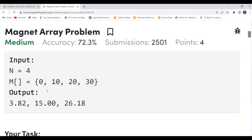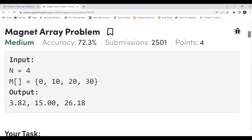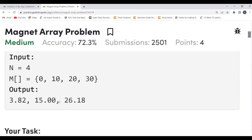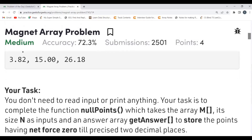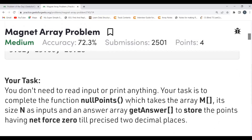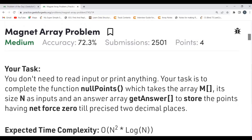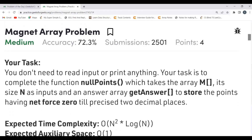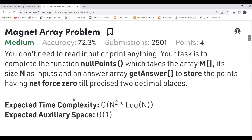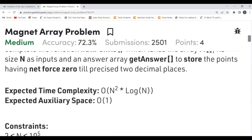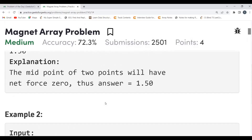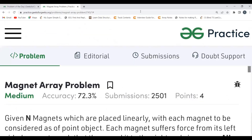For the next example, we get equilibrium points such as 3.82, 15.00, and 26.18. The task is to complete the function 'nullPoints', which takes the array M, its size N, and an answer array to store the points where net force is zero to two decimal places. Expected time complexity is O(N log N) and auxiliary space is O(N).